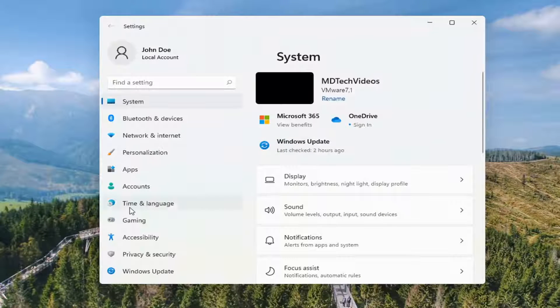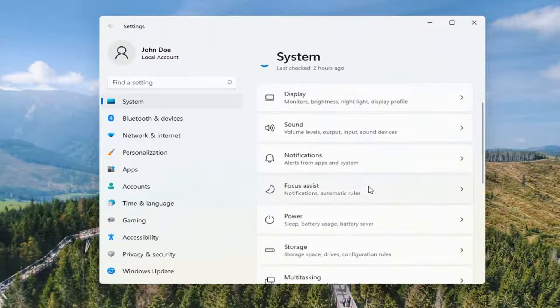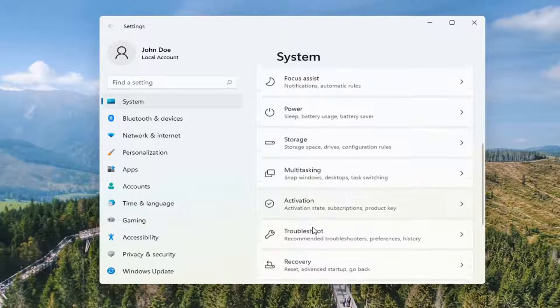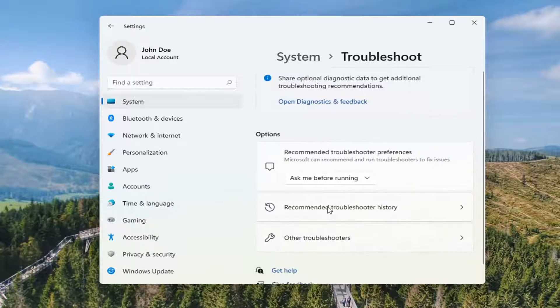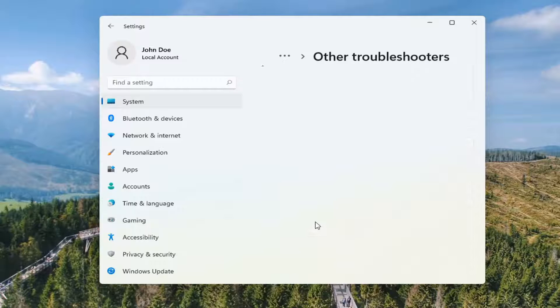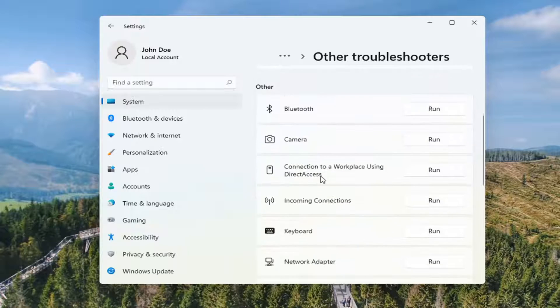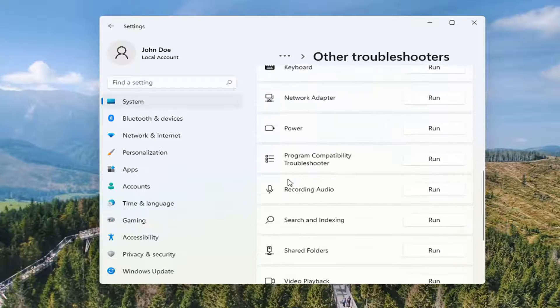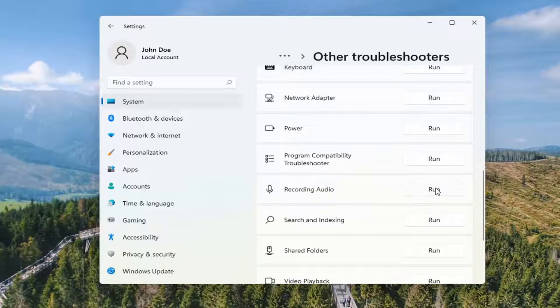You want to select on the left side where it says system. And then on the right go down to troubleshoot. Go ahead and select that. Select other troubleshooters. And then scroll down and select where it says recording audio and select run.